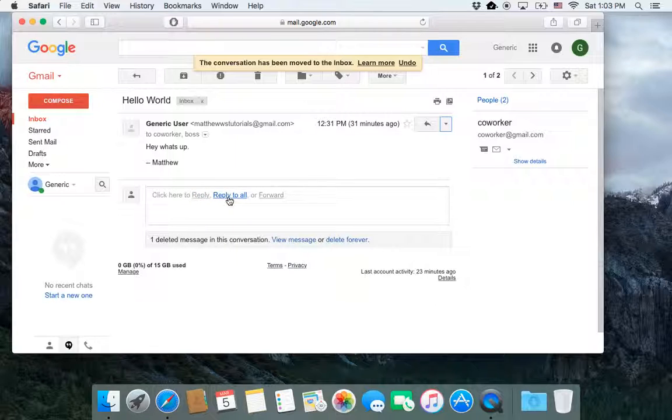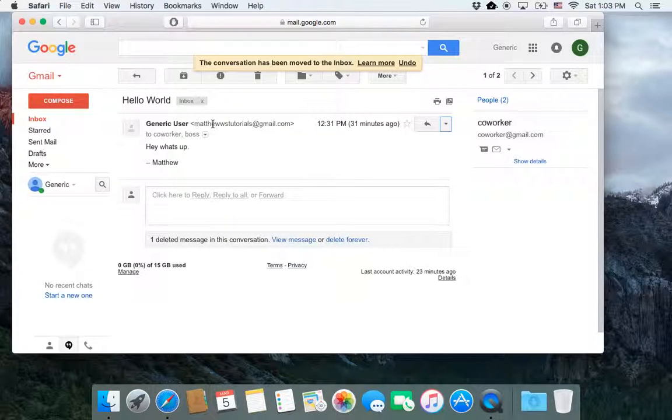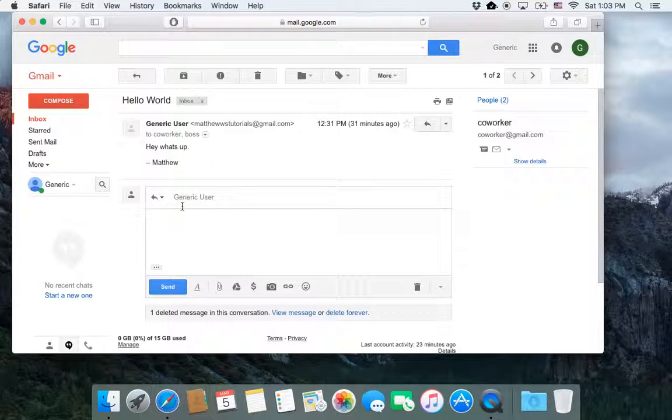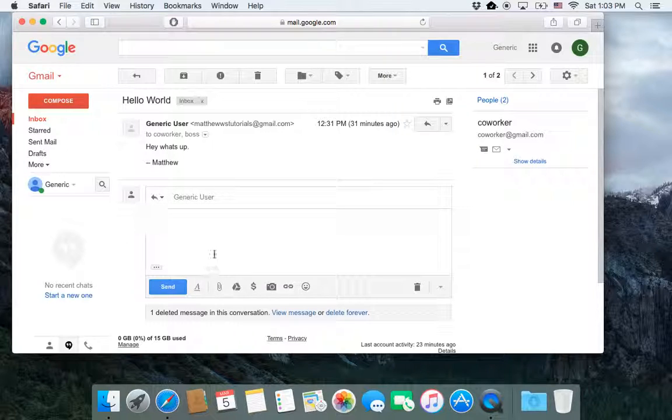Reply, reply to all, forward. That's the third one, but the easiest one is if I just want to respond to this person, I'm not worried about the others. If I just click here, it automatically opens up a reply to that first person.